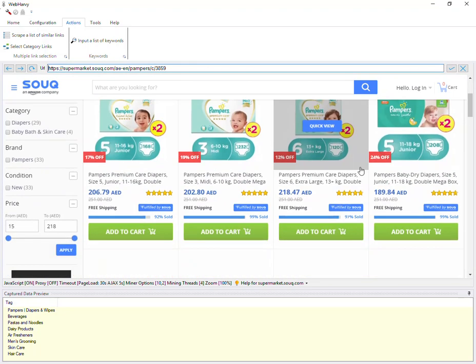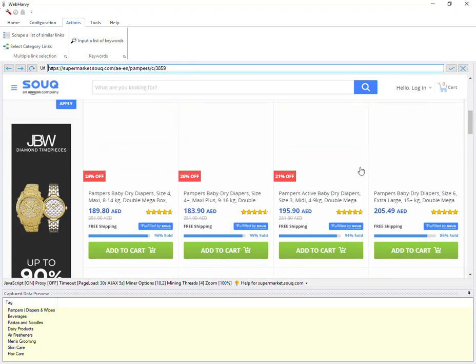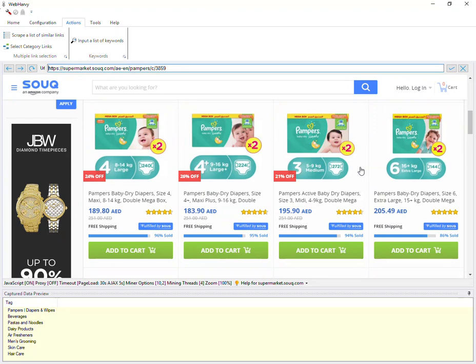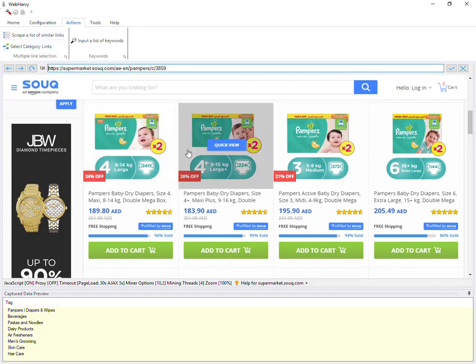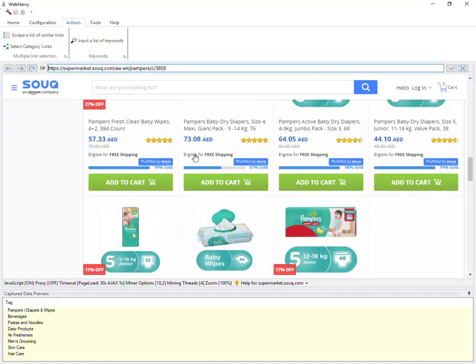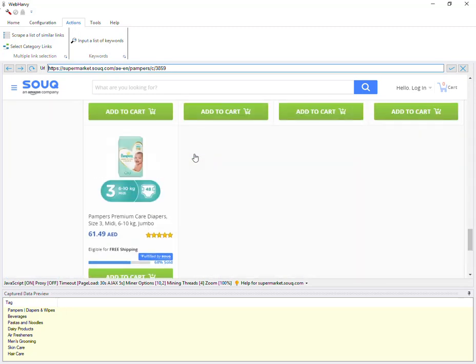In this case we have already reached the final listings page from which we need to start extracting data. The guideline is that you use the 'Select Category Links' option to keep selecting category links from the home or main category listings page all the way down to the real listings page, and then start configuration. In this website you can see that more products are loaded in the same page as you scroll down.